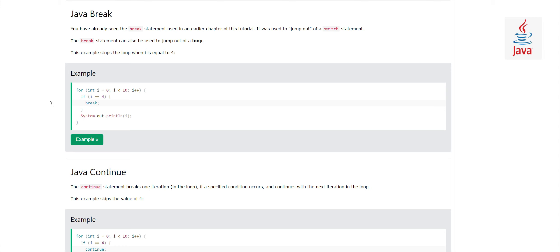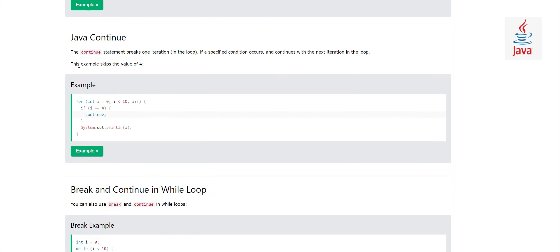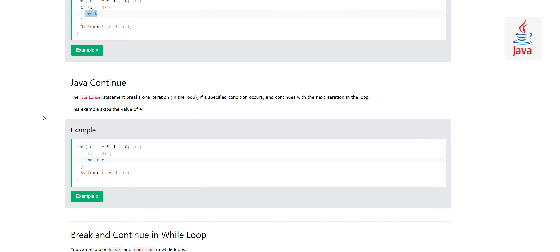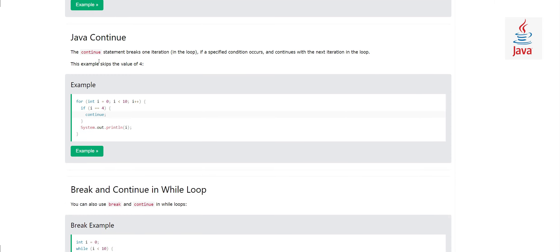I hope you understood the break statement. Now let's look at the Java continue statement. Unlike break, the continue statement doesn't break the entire loop — it breaks one iteration. When the loop is continuing and we say continue in one iteration, the code after the continue statement is not executed and the loop moves to the next iteration.